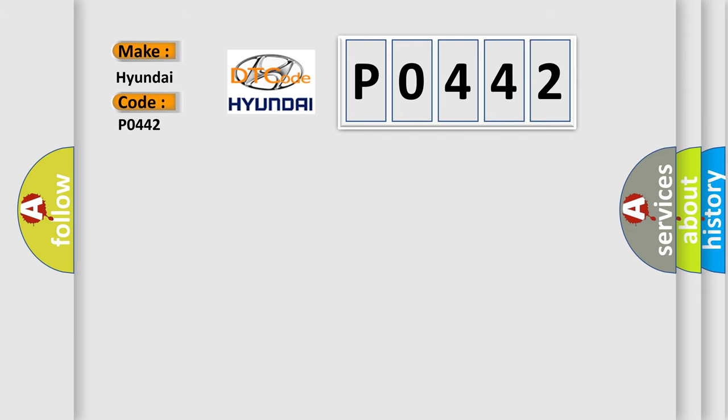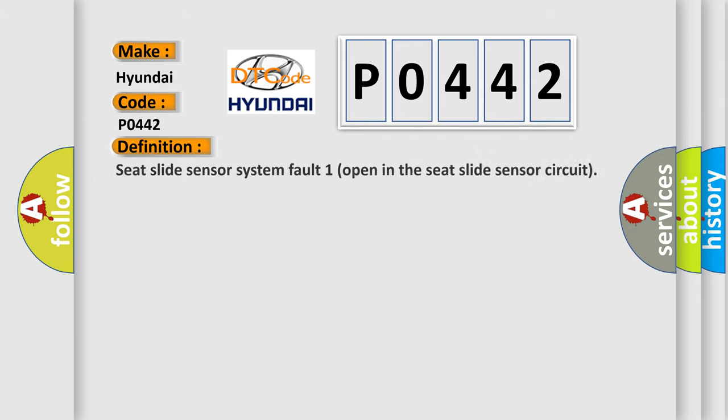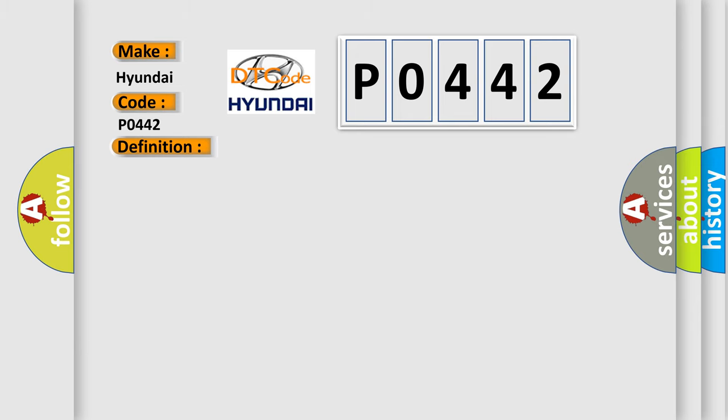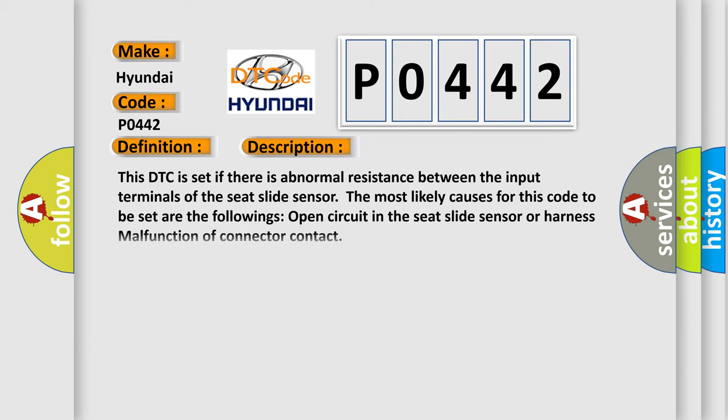The basic definition is Seat Slide Sensor System Fault 1, Open in the Seat Slide Sensor Circuit. And now this is a short description of this DTC code.